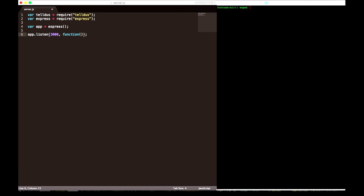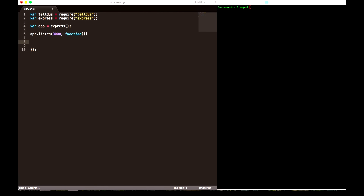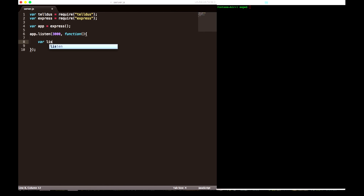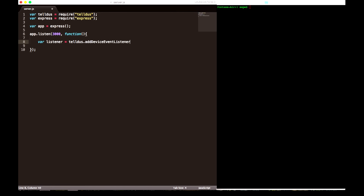Let's dig into some coding. Let's start with setting up our variables and we're going to use the teldus node package. And we're going to use express for setting up our server — it's going to run our code.